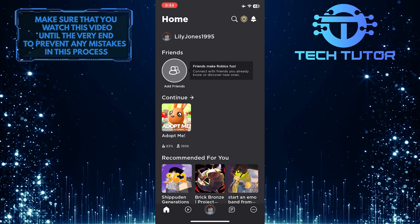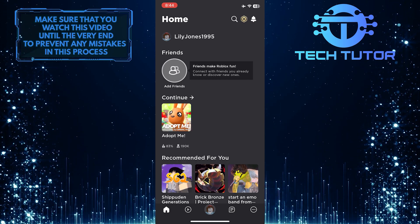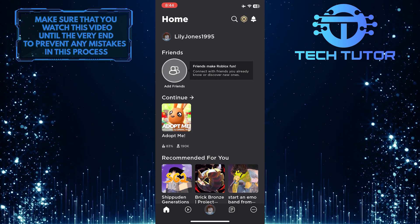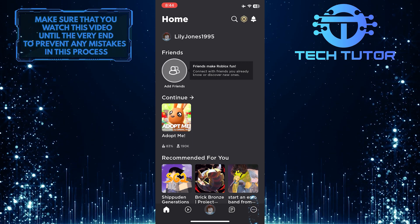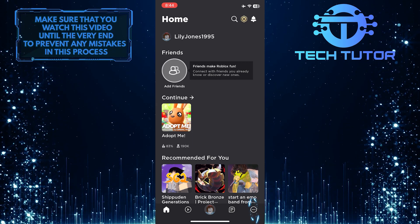Once you've logged into your Roblox account, you'll see an interface similar to this. So now what you want to do next is tap on these three little dots at the bottom right corner of the screen.